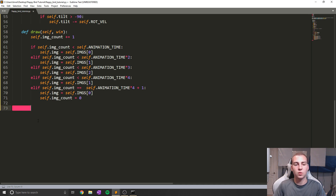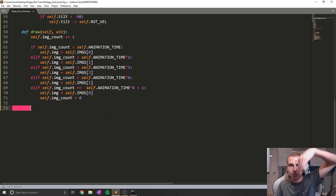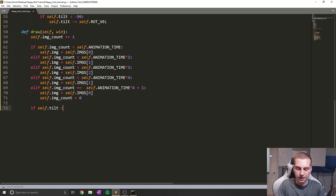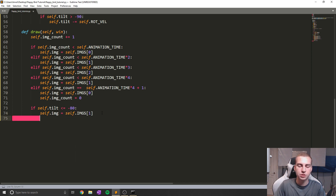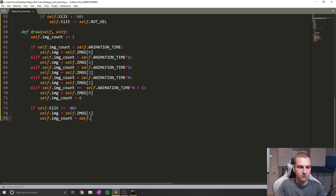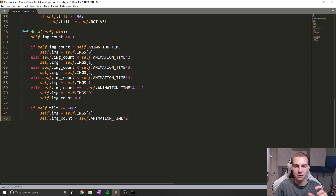The last thing to check here: when our bird is tilted almost 90 degrees going downwards, we don't want it to be flapping its wings. So we do a quick check: if self.tilt is less than or equal to negative 80, we set self.img equals self.imgs[1] — the image where its wings are level — so it looks like it's just nose-diving down. Then we set self.img_count equals self.animation_time times two, so that when we jump back up it doesn't skip a frame and starts at the correct image count of 10.